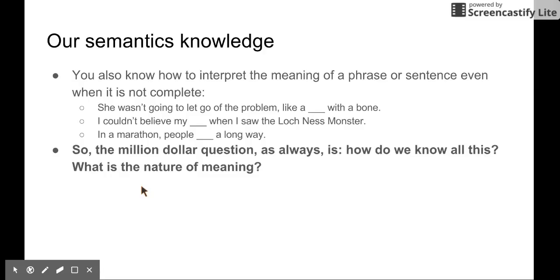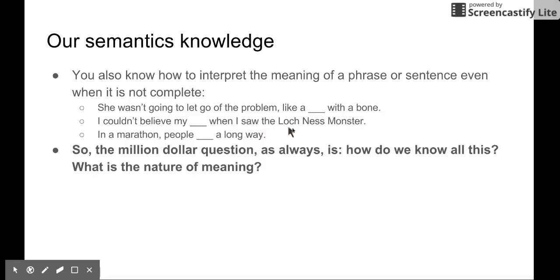You know how to interpret the meaning of a phrase or sentence even when it is not complete. This is a very interesting property of human language — there is a lot of redundant information. For example, 'She wasn't going to let go of the problem — like a dog with a bone.' You know this blank must be 'dog.' And 'I can't believe my something when I saw this person' — it must be 'eyes.' So you know what these blanks should be.